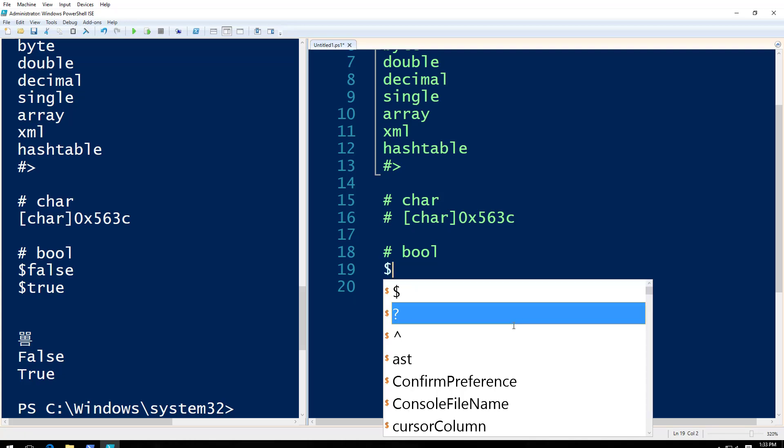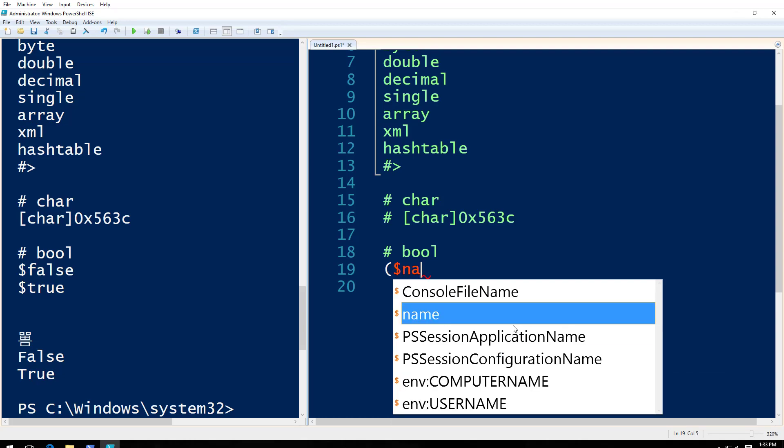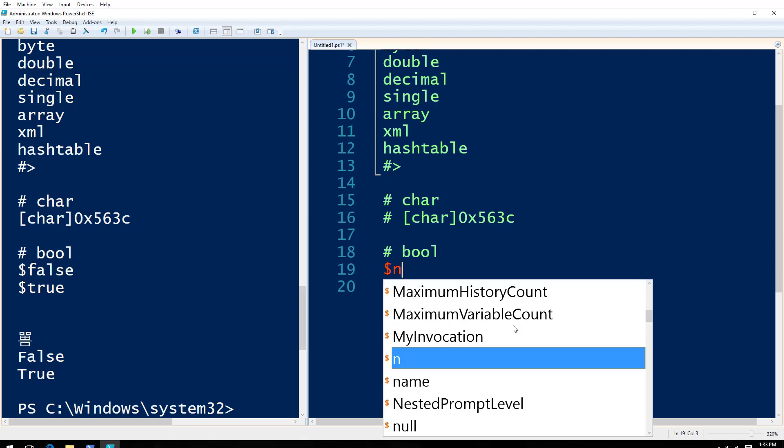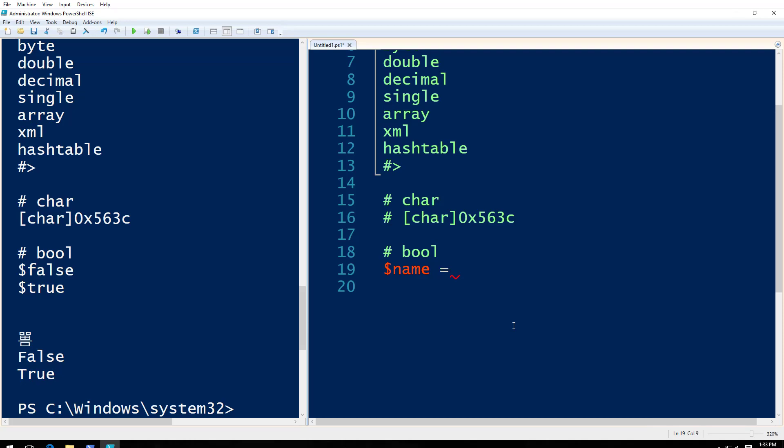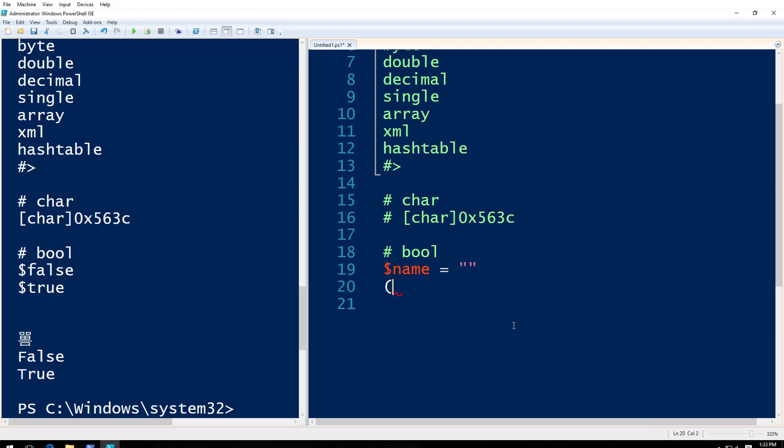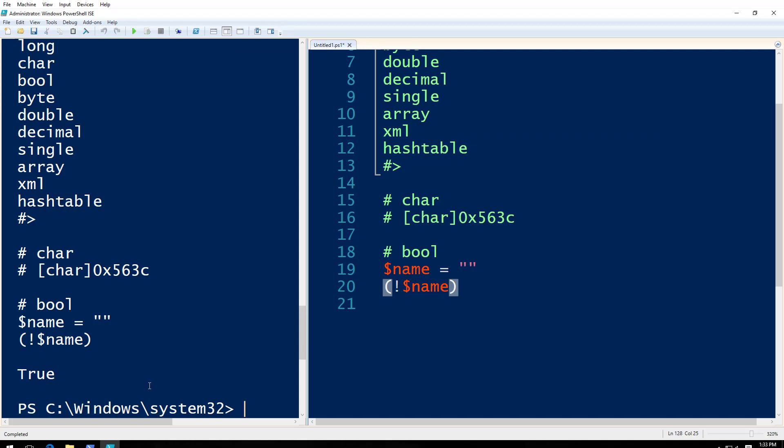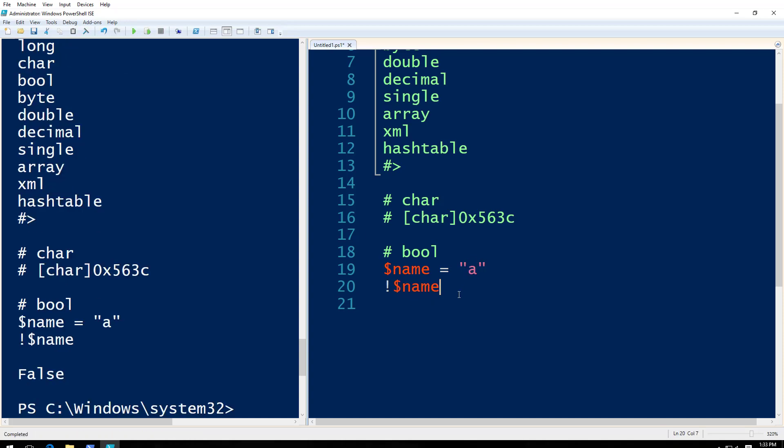So basically, these are used. Let's say name equals this. Exclamation mark name. Press F5. It says true. That means if I put exclamation mark here, I'm asking is it empty? It says yeah, it's empty. And if I do like this, nothing comes up. Now, what if I put A here? So it says false. No, it's not empty. So basically, you use this to say that it's empty or not empty.